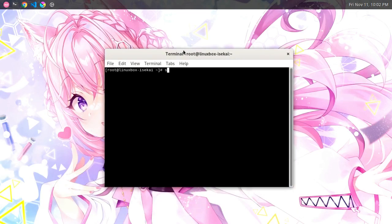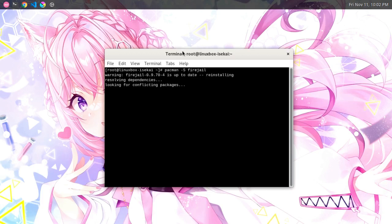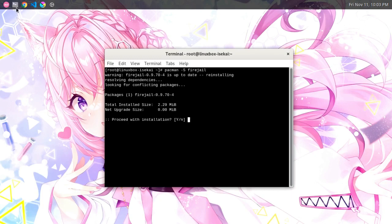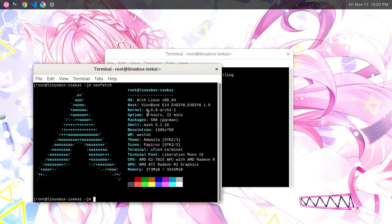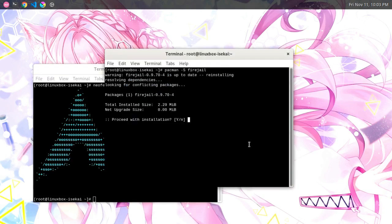Hello and welcome back to my channel. In this video I will show you how to use Firejail as a Docker alternative to sandbox your applications. Here I have Firejail installed on my laptop, running with Linux kernel 6.0.8 and a tiling window manager. I already have Firejail and its dependencies installed — this includes AppArmor.